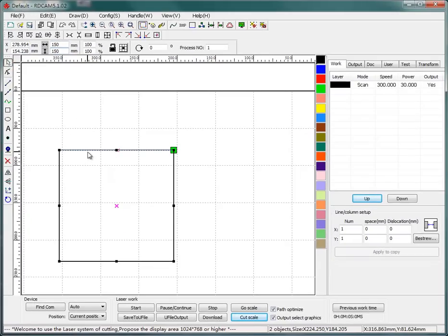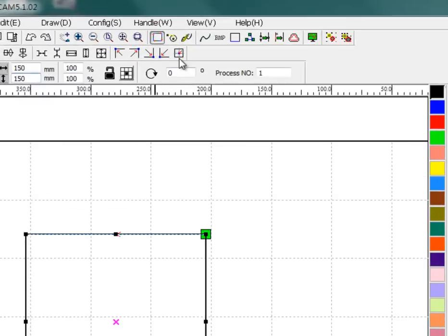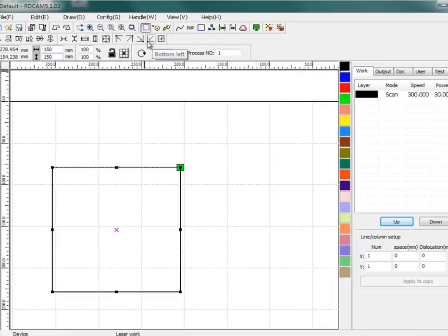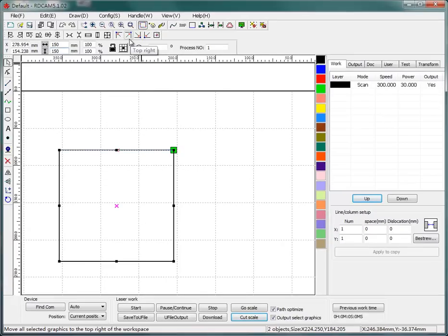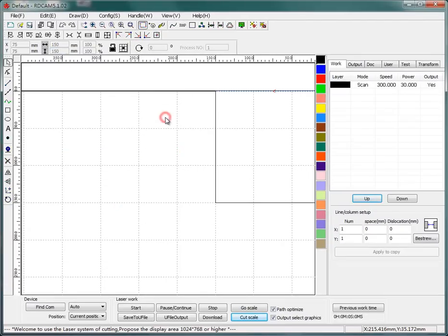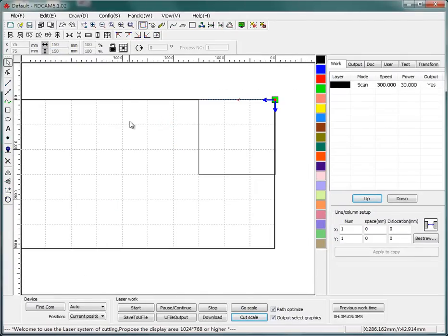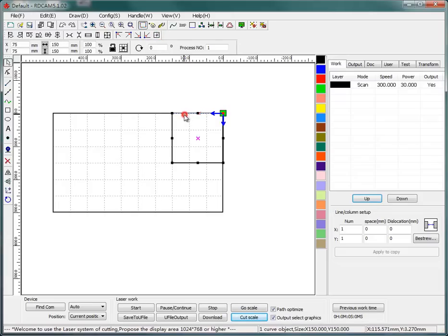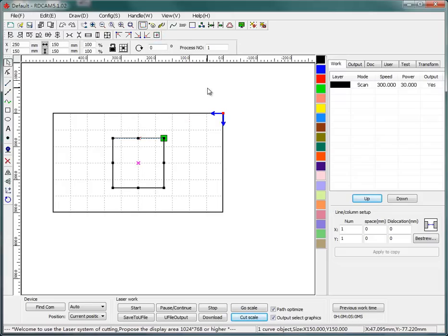And I can use this to set the position of it. Tap right, and to the center. Okay.